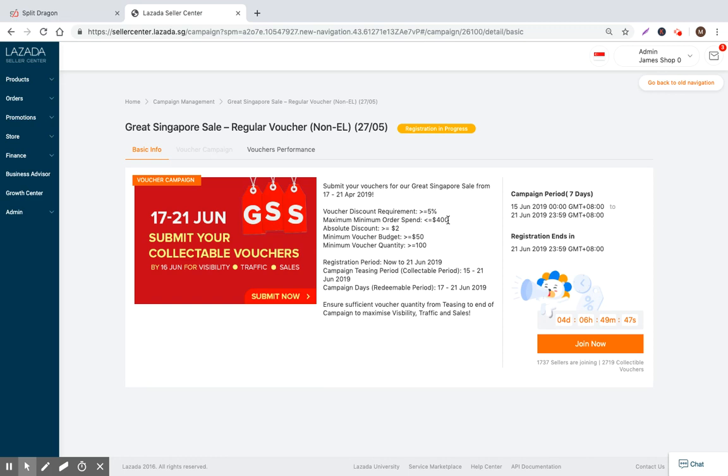And then the minimum order spend - the minimum order spend is usually what you set to tell the seller that they must purchase this amount in order to get the discount. Lazada doesn't want anything more than $400, so it needs to be a little bit lower than that.